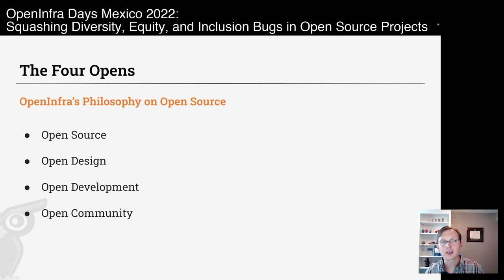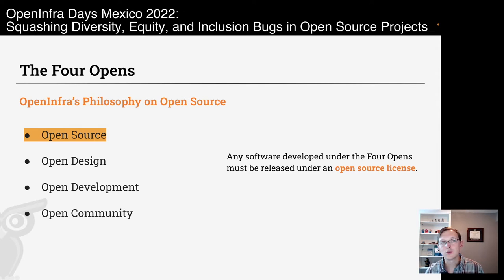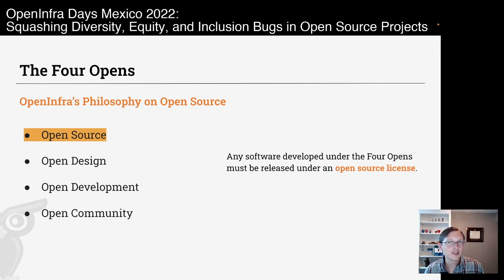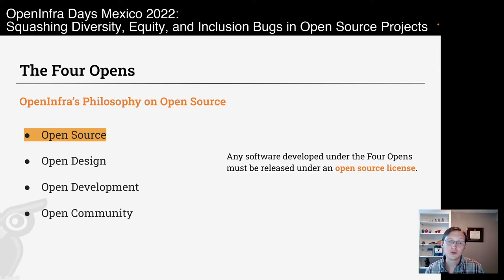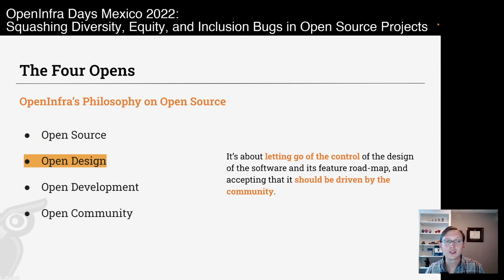Why is this important? When we look at the four opens — OpenInfra's philosophy on open source — we know it is very important to have an open source license. Open source can only exist if the software is licensed with an open source license; that's a technical legal requirement. But OpenInfra says this is not enough. We also want our project to have an open design, which is about letting go of control of the software's design and feature roadmap, and accepting that it should be driven by the community.